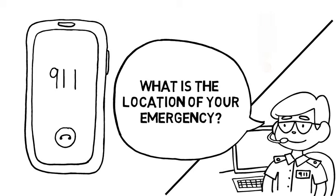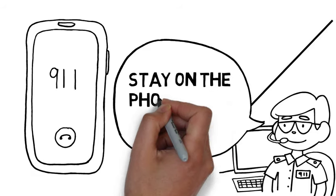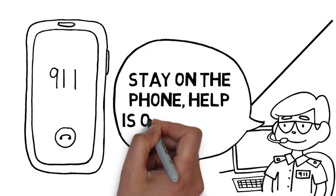The dispatcher may ask some more questions, so stay on the phone. Help is on the way.